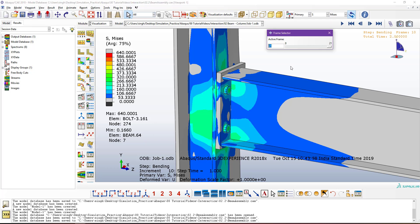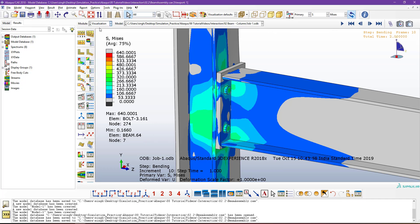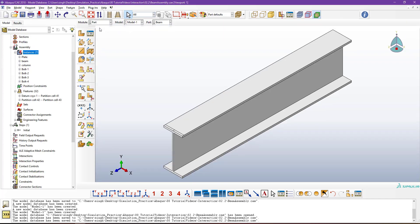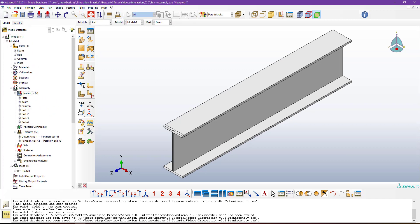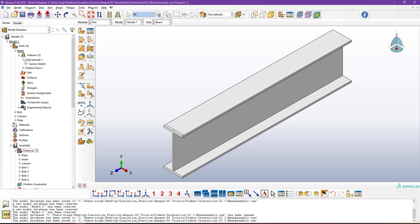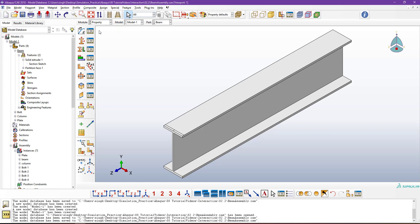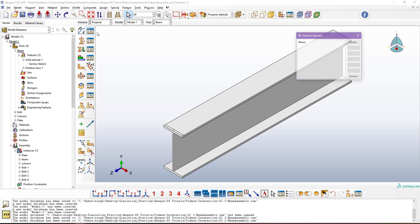Let me continue the process — going to the visualization part instead of the modeling part. These components are already created. If you want to create them, you can do part modeling in Abaqus or import those models from CAD software. After modeling, we go to define the property: we need to create the material, create the section, and assign the section.